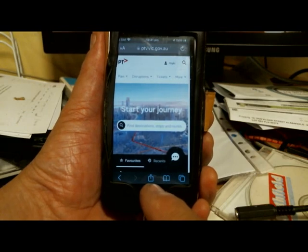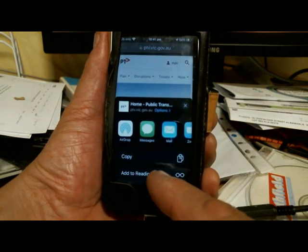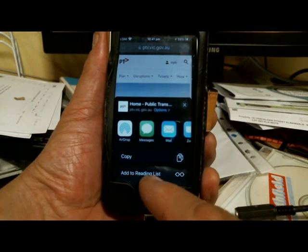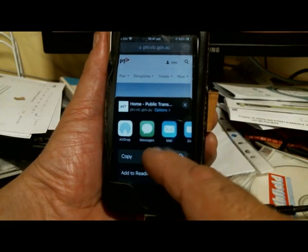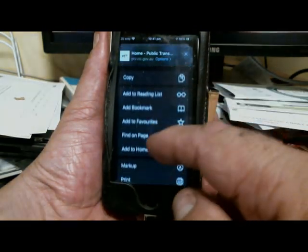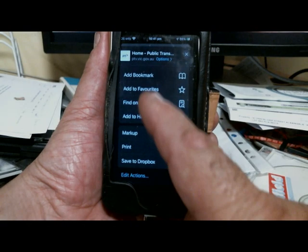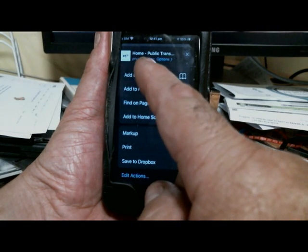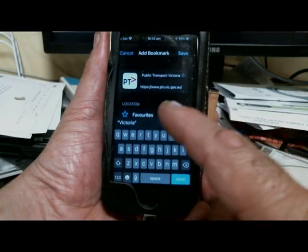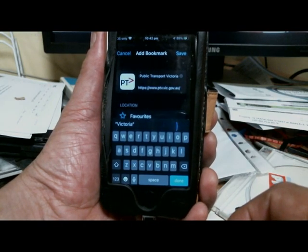What we do now is bookmark this page. We hit the share button — there it is on the bottom in the middle where I'm pointing to. I'll tap that once and then we need to find "Add Bookmark." Now as you can see we've only got two options there, but if we scroll up there are more options. It's always a good idea not to assume that's all the options you have. So I've scrolled up and we can see the Add Bookmark option.